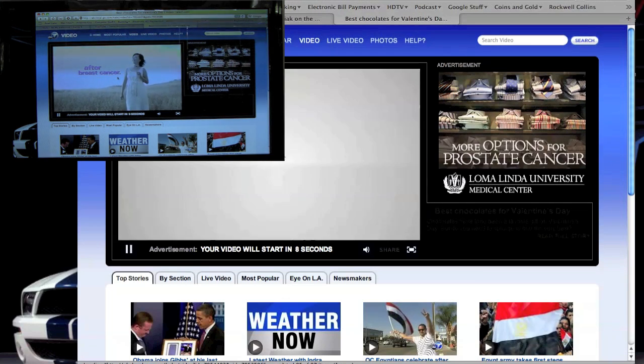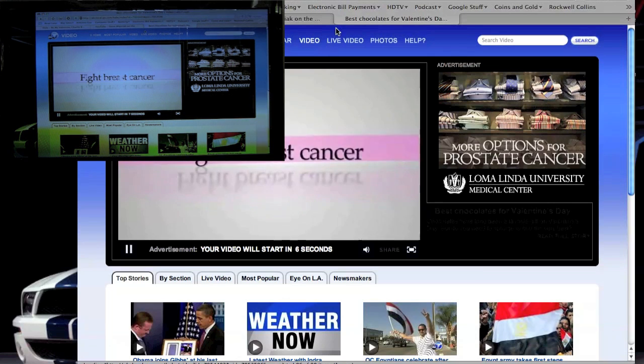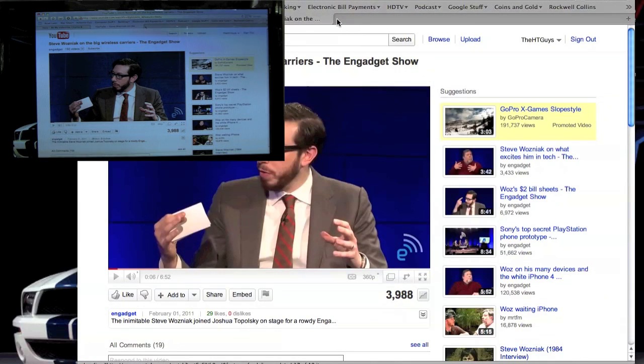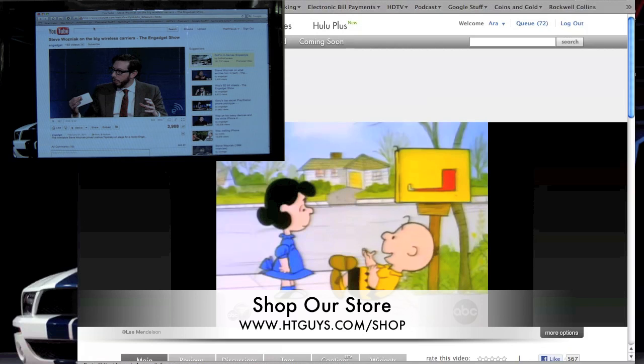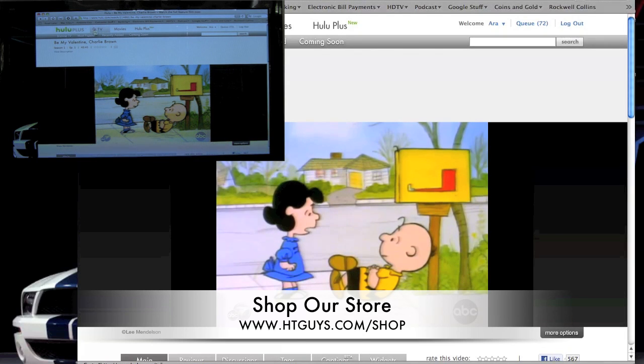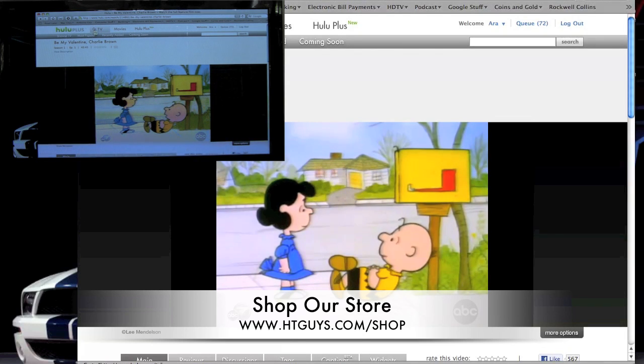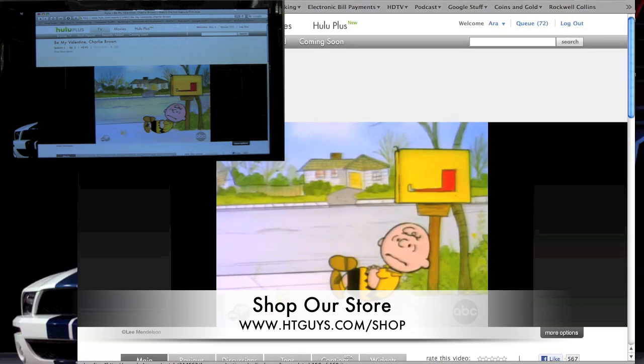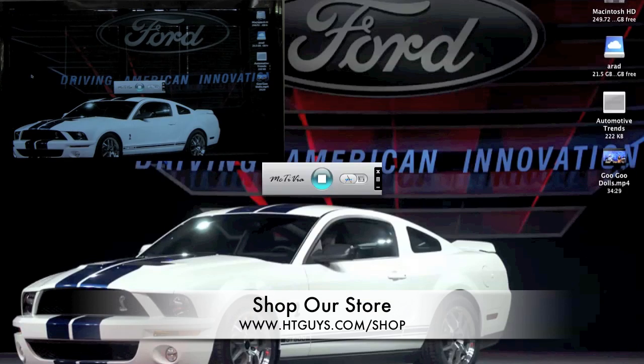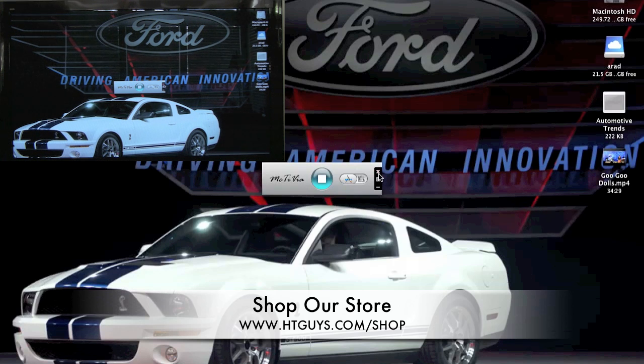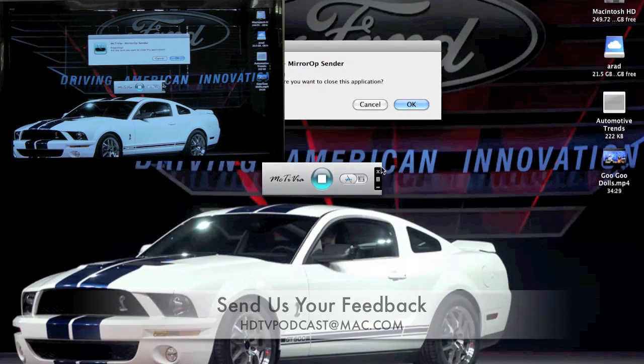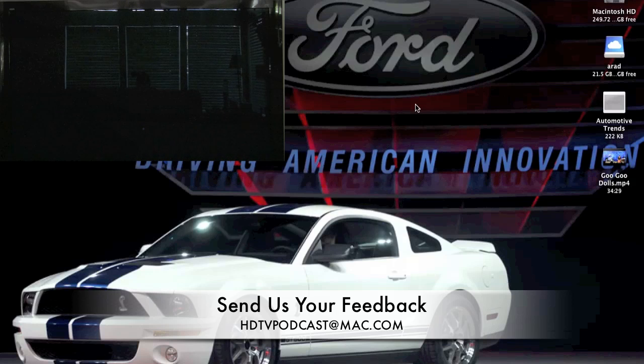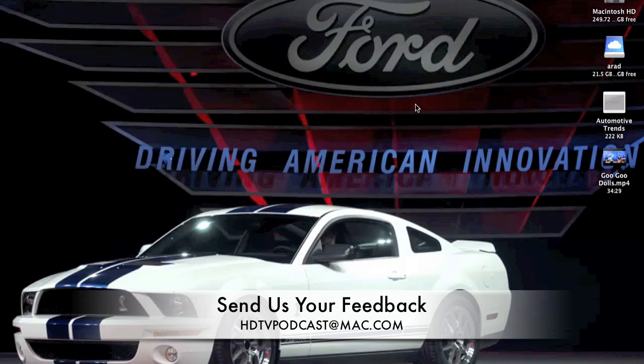That's our demonstration. We appreciate you watching and supporting our show. You can go to our store and support us by getting all your home theater gear, or anything from Amazon through our Amazon front end at htguys.com/shop. Feedback is always welcome. You can send your feedback to HDTVpodcast at mac.com. Thanks for watching.